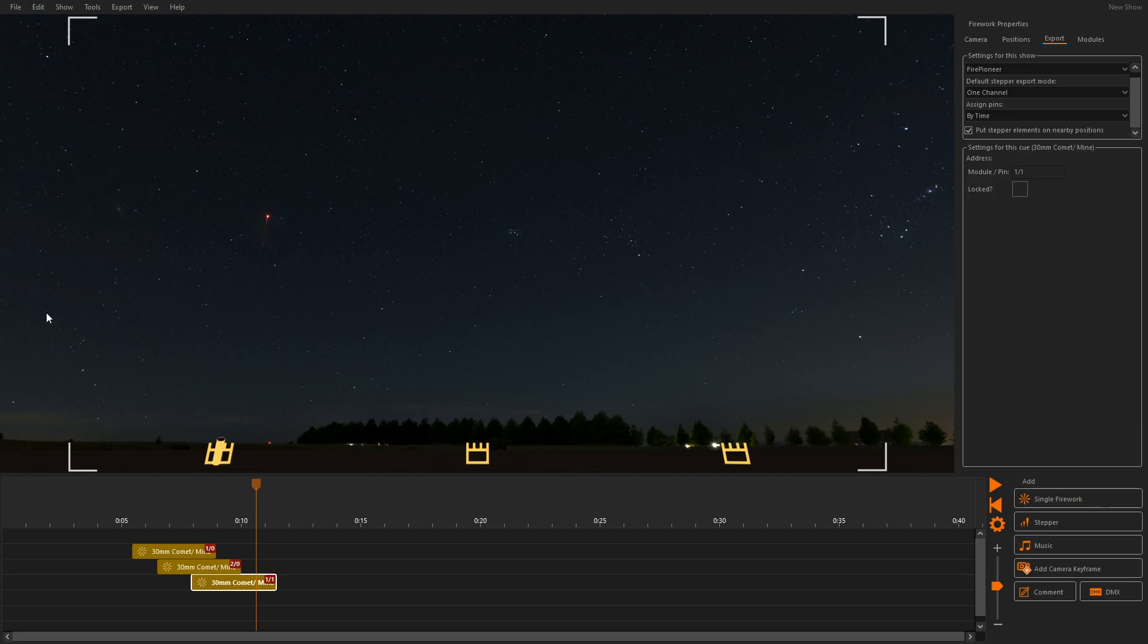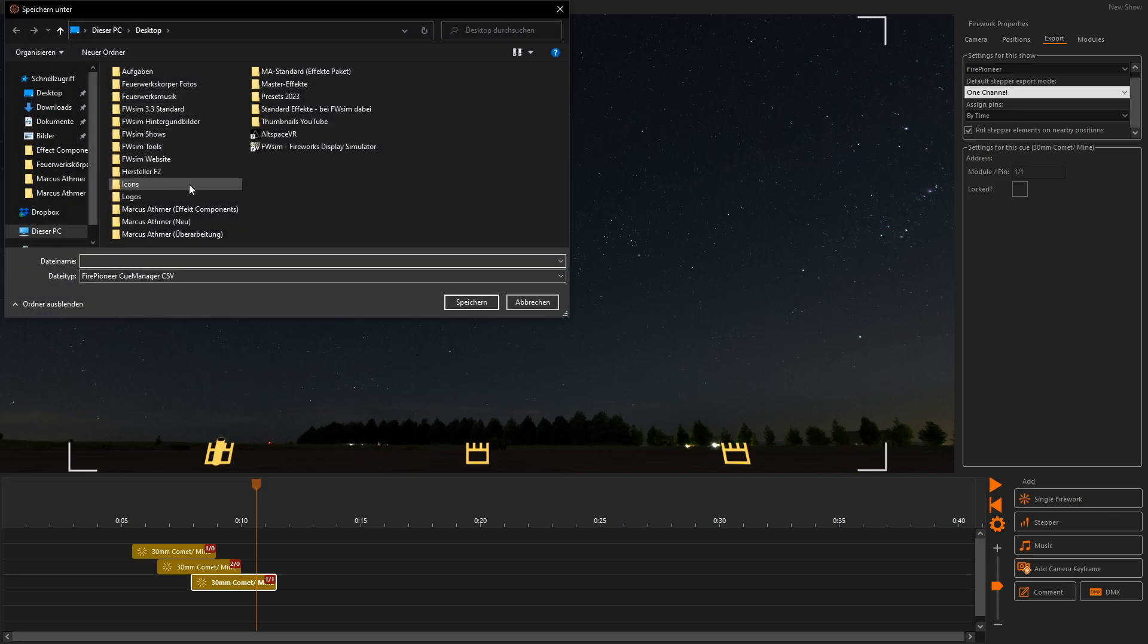Finally, we can use the button export to firing system in the export menu to create a file for our selected firing system.